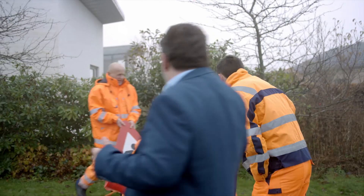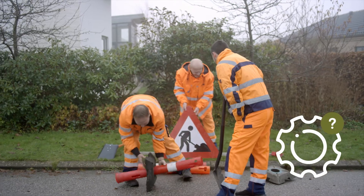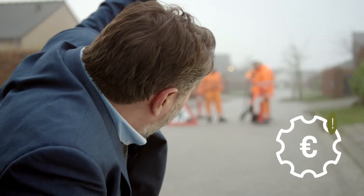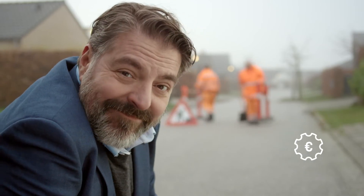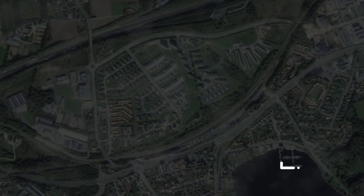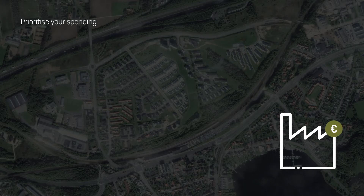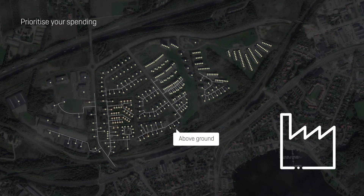Investments in network maintenance and asset management are a genuine burden, both financially and timewise, for any utility. It is important to have the right knowledge about how to prioritize your spending. Ironically, it's easier to relate to what you see above ground, but the most valuable assets are hidden underground.